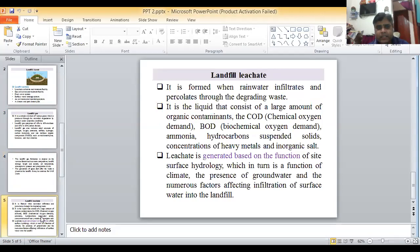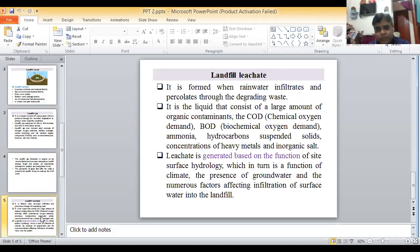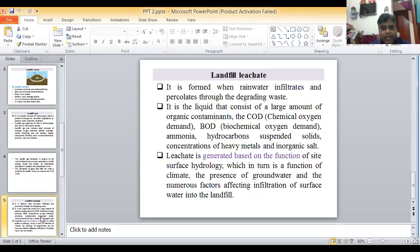Now, what is landfill leachate? It is formed when rainwater infiltrates and percolates through the decomposing waste. A concrete or impermeable layer is provided at the base to collect this water.